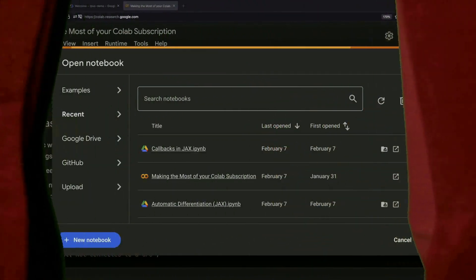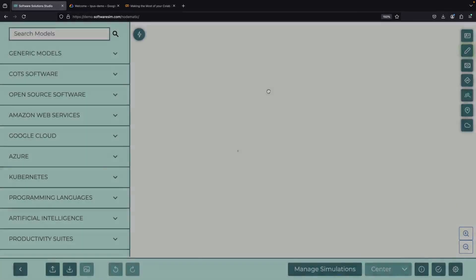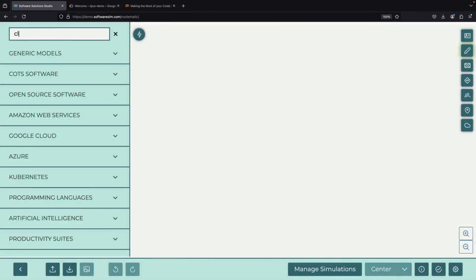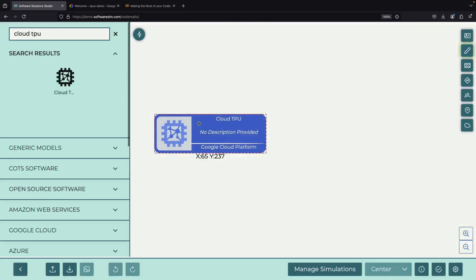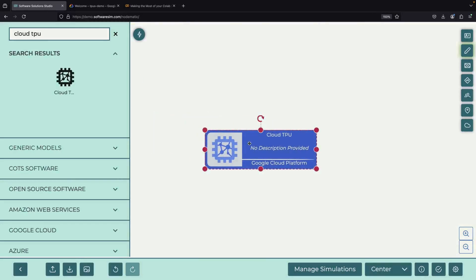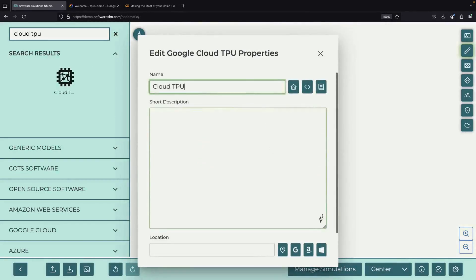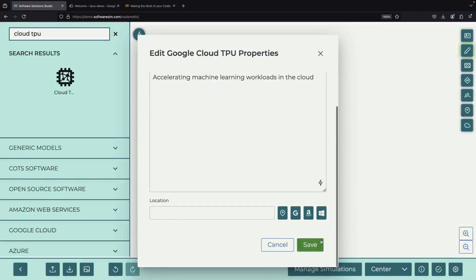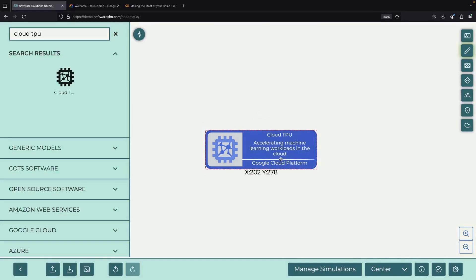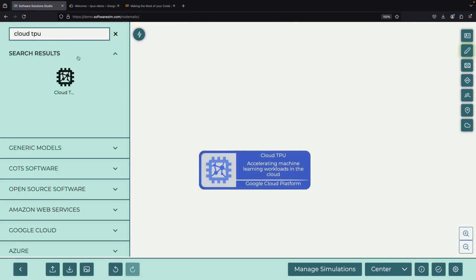Welcome to this tutorial on getting started with TPU development. Today we'll explore how to work with Google Cloud Platform's Cloud TPU offering. TPUs, or Tensor Processing Units, are special hardware accelerators designed specifically for running machine learning workloads. If you've been wondering how to make the most of these powerful tools, you're in the right place.